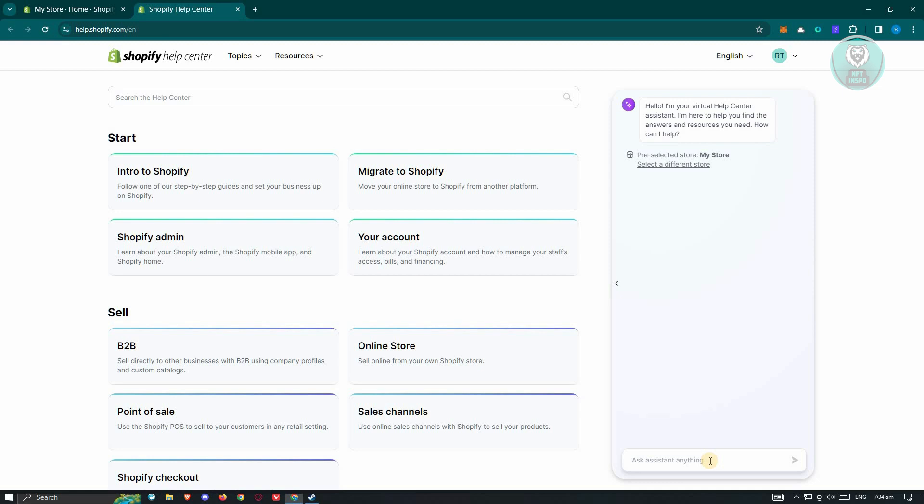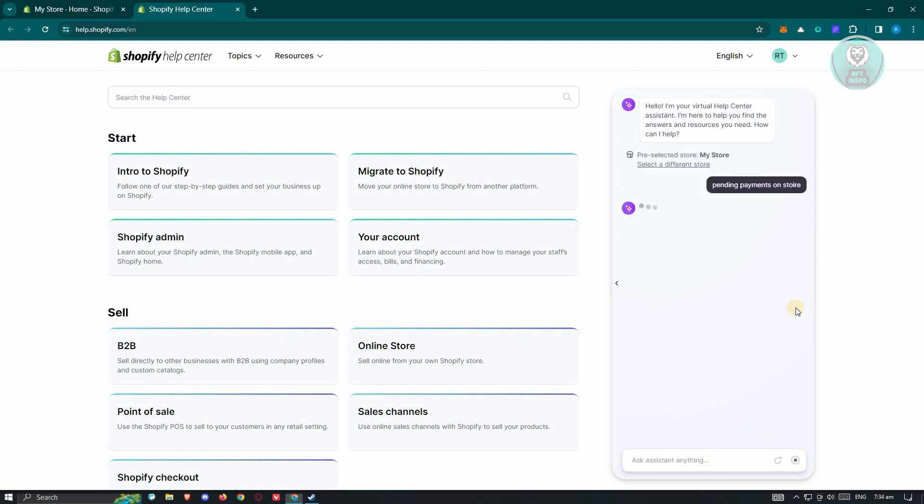What we need to do is type pending payments on store and press enter. Once you've done that, it should give us relevant information and articles regarding this problem.